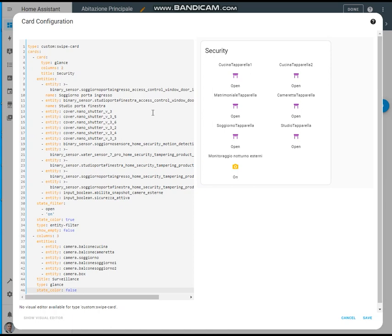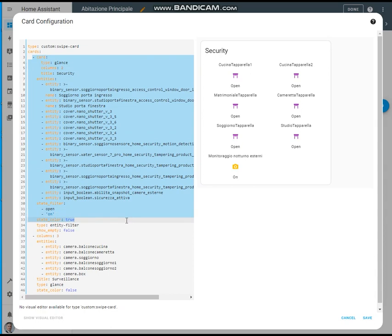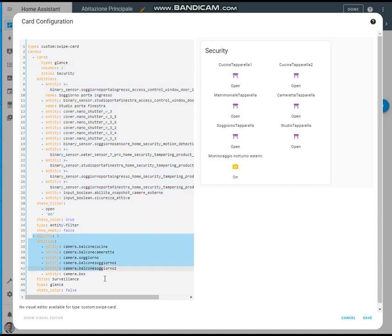As per the previous example, this swipe card is composed of two different cards. The first one is a glance card, and the second one is a glance card as well.